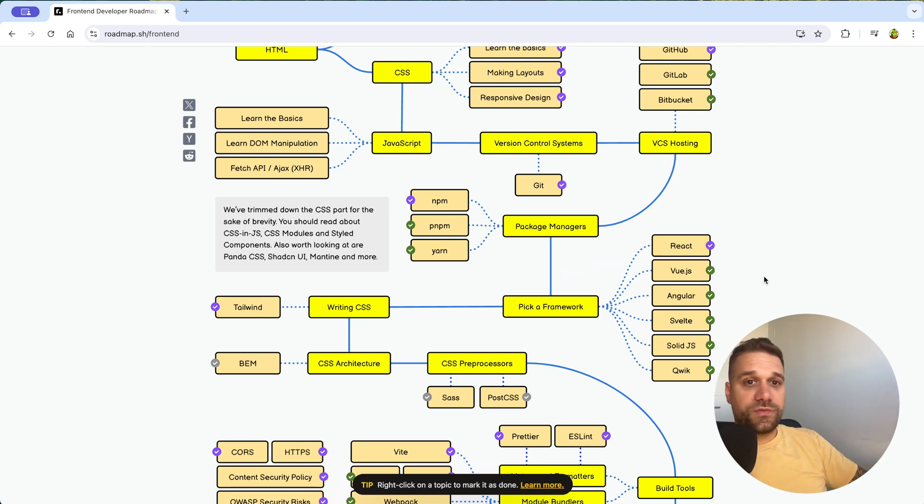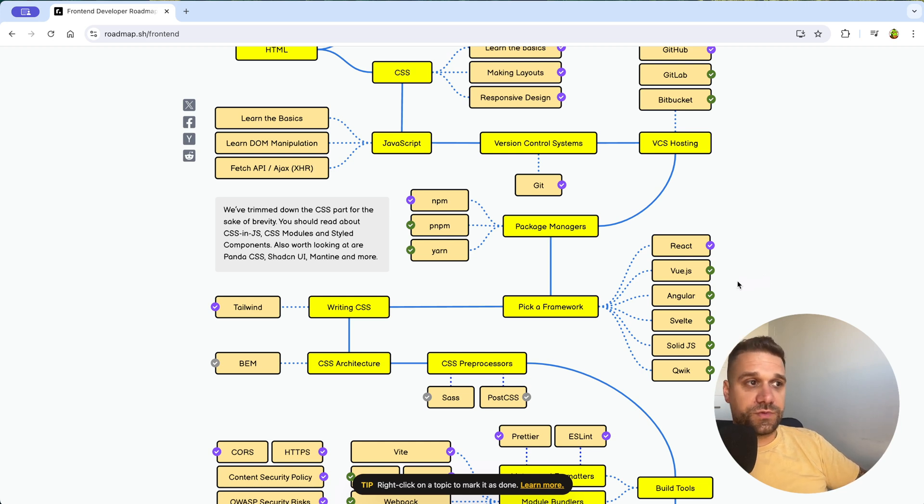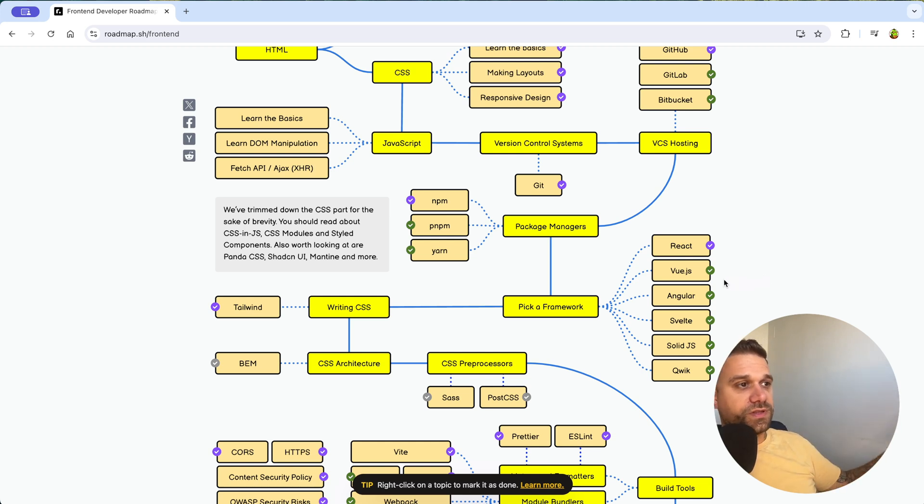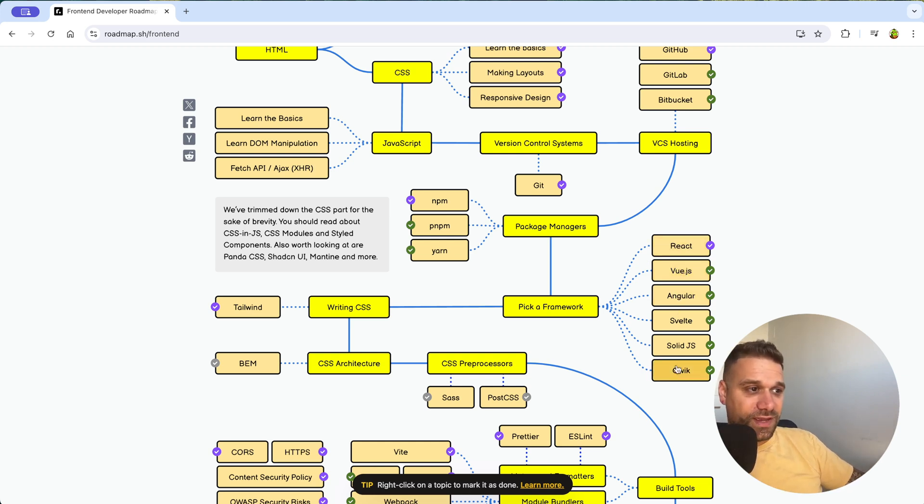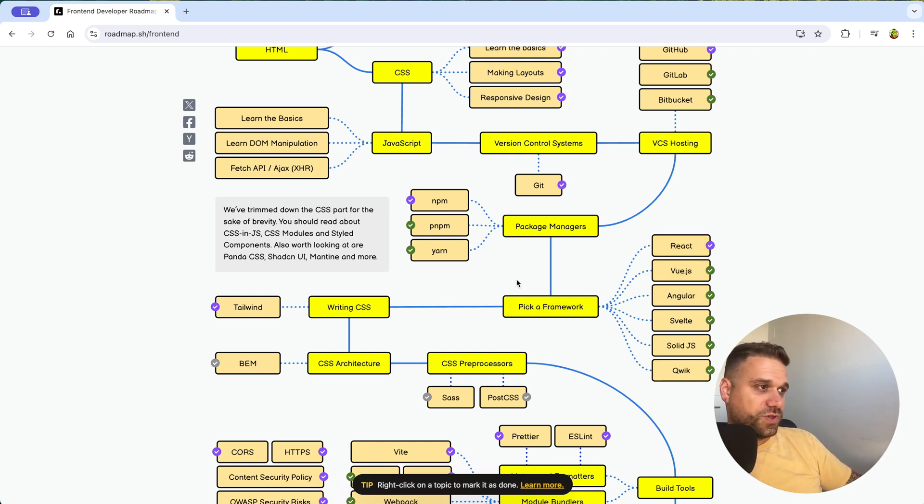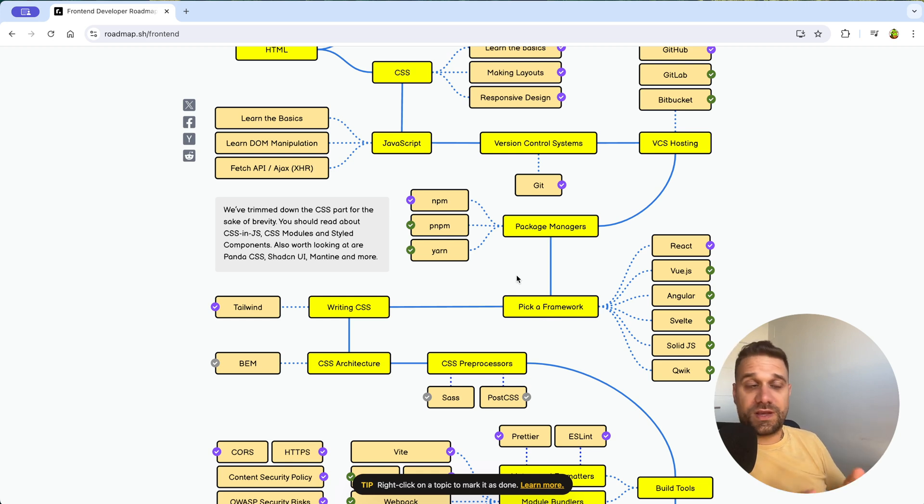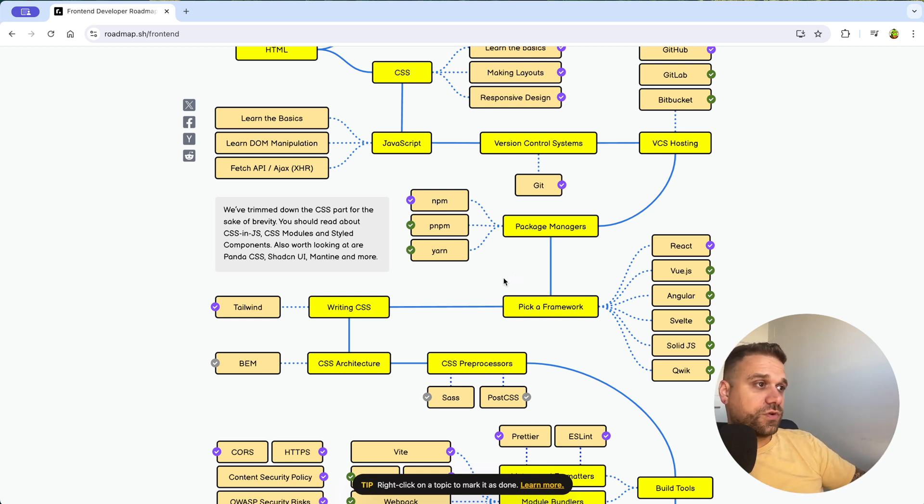But if you have maybe some kind of job or a friend, a company that is working with Vue, you can always choose Vue, you can choose both. I mean, you can learn every framework from here, and it is going to be totally okay. You just need more time to adapt and to learn all of these technologies.